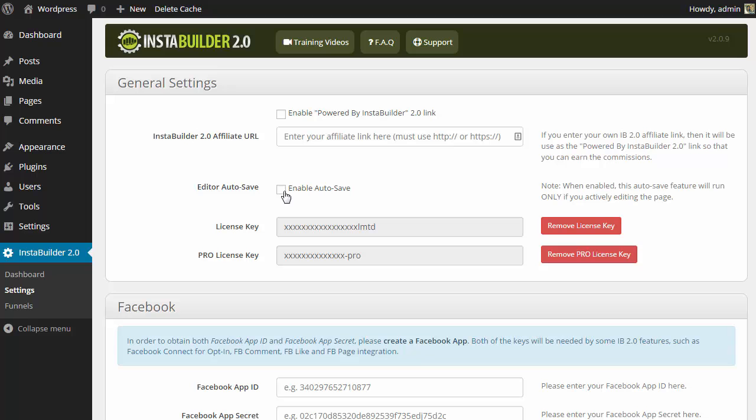And that there is a list of all the new features and updates that we have made to InstaBuilder 2.0.